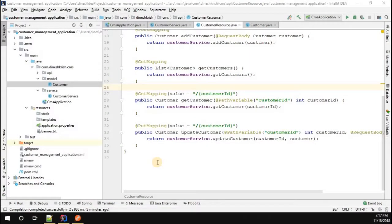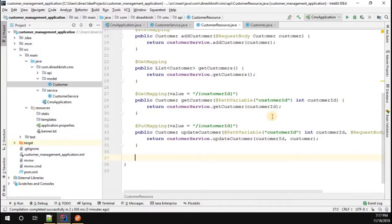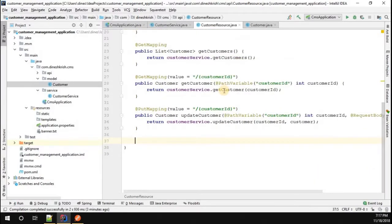Let's understand how to use the delete mapping to delete a customer from the list. To do that, I'm going to create a method inside our customer resource class. The method name is delete customer.